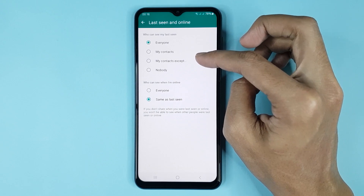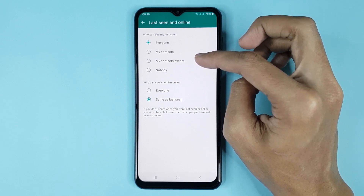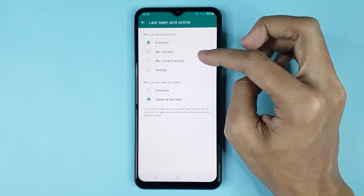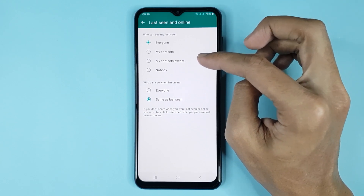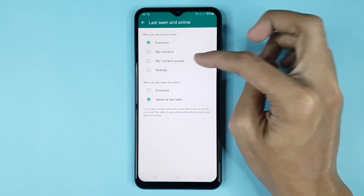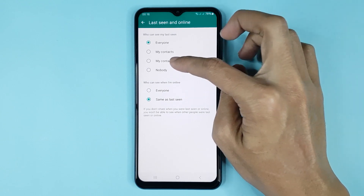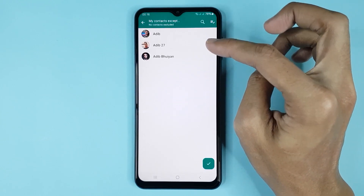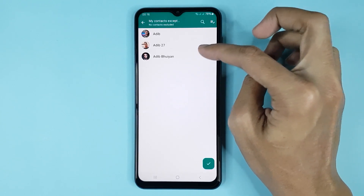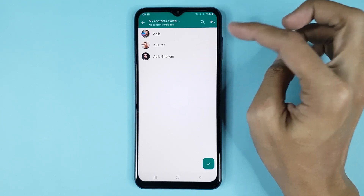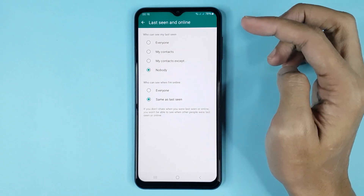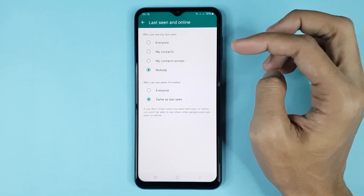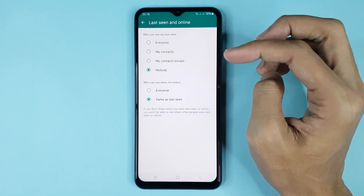If you select My Contacts, then only people in your contact list can see your Last Seen. Or if you select My Contacts Except, then you can choose separate contacts to exclude.